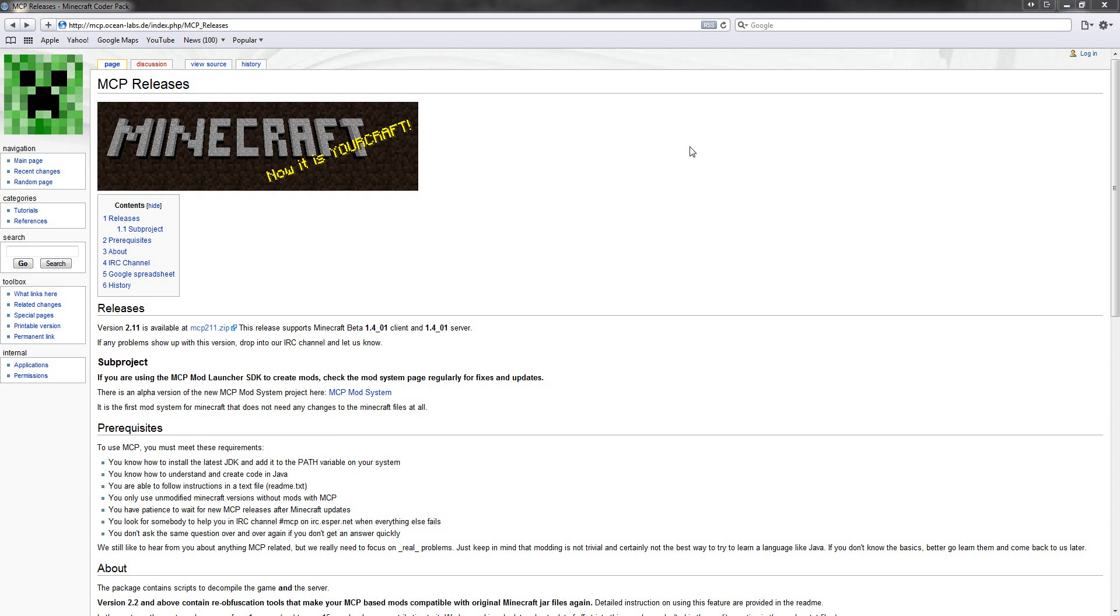In this tutorial I'm going to show you how to install MCP Minecraft Coder Pack which will allow you to make mods for Minecraft and also multiplayer.